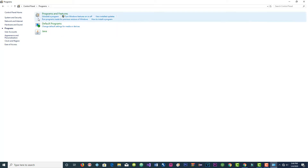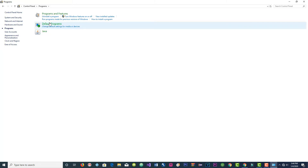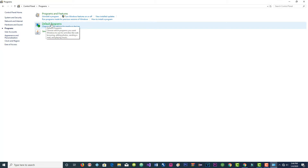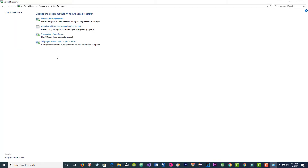Then you go to Programs. Click on that link and this next window opens. Go to Default Programs — that's the second link — and click on it. Now another window opens. Go to the second link that says 'Associate a file type or protocol with a program' and click on it.